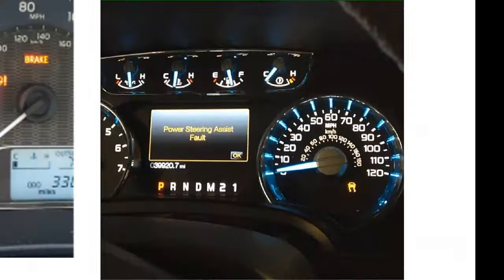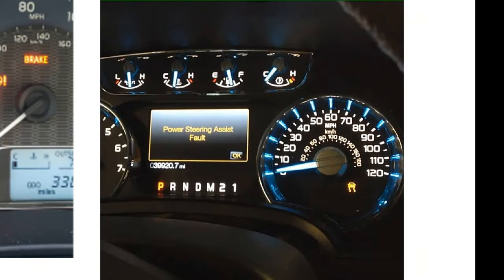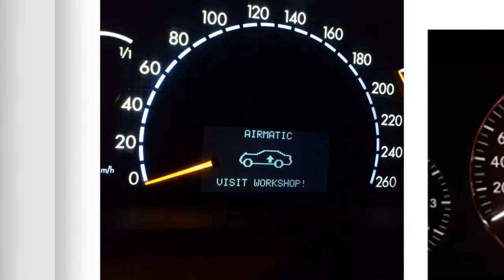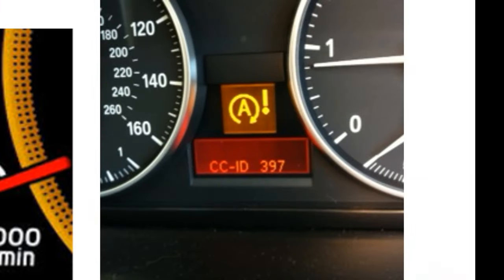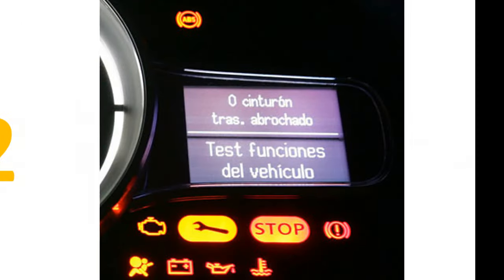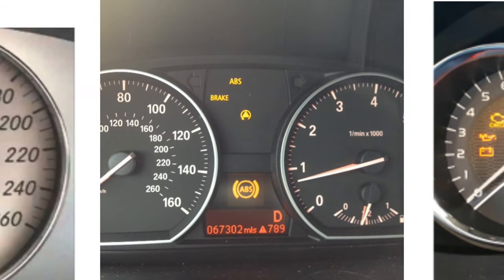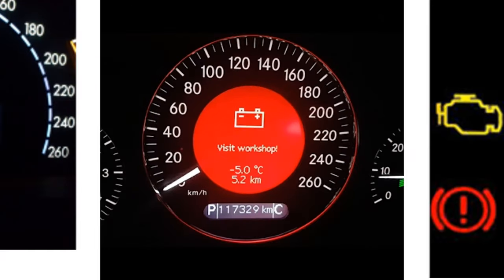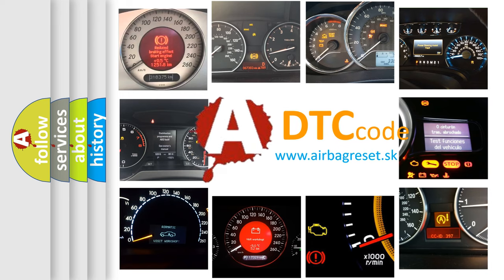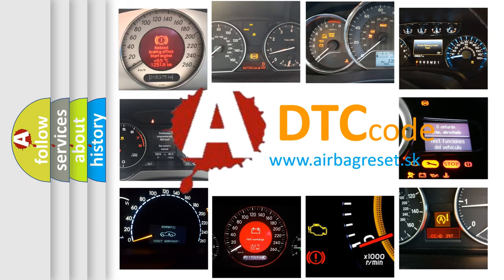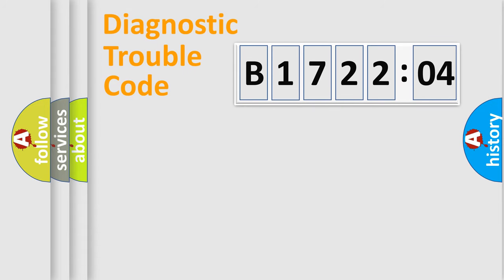Welcome to this video. Are you interested in why your vehicle diagnosis displays B172204? How is the error code interpreted by the vehicle? What does B172204 mean, or how to correct this fault? Today we will find answers to these questions together.